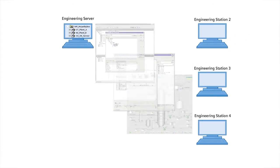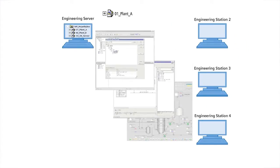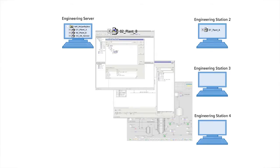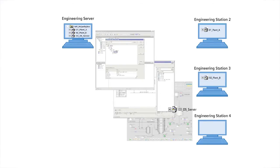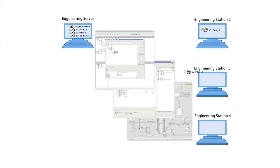With multi-project engineering, you can outsource project data with system support, distribute it to several engineering teams, and merge it together again at a later time. This allows you to plan and configure your system faster, more flexibly, and at lower cost.